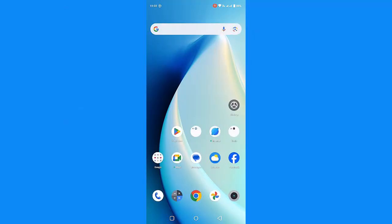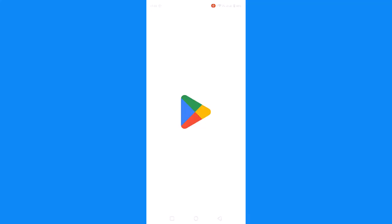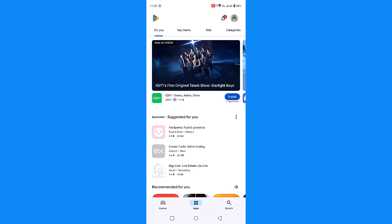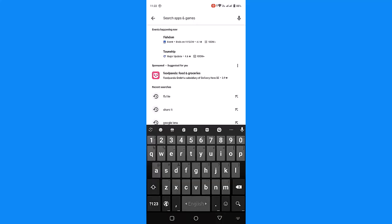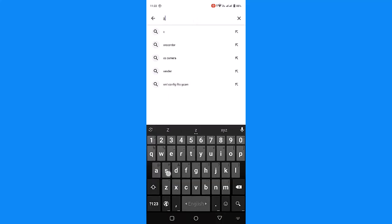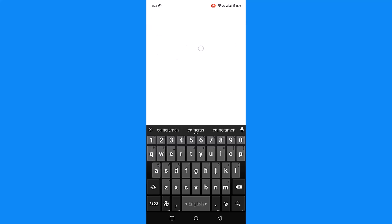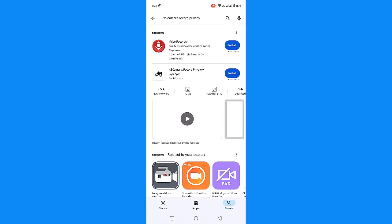If you have the phone on the internet, go to the Google Play Store. Go to Google Play Store — this is where I will click XS Camera. Click on XS Camera, then click Go Place, then click XS Camera and Record and Privately.